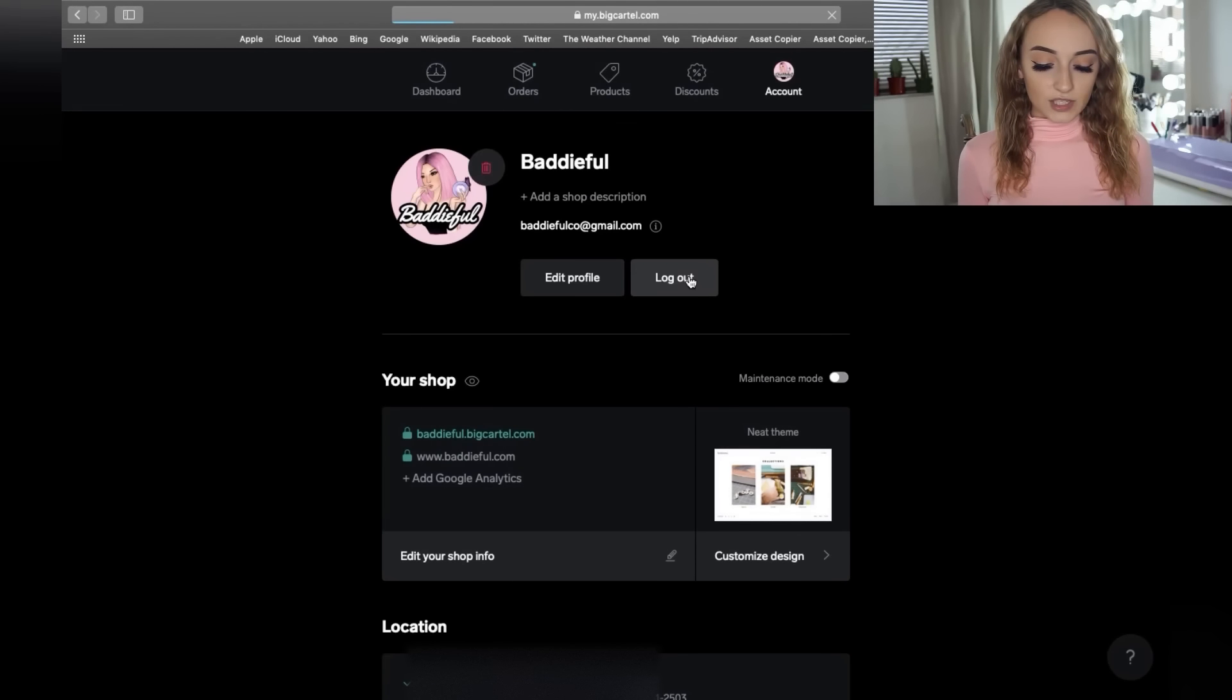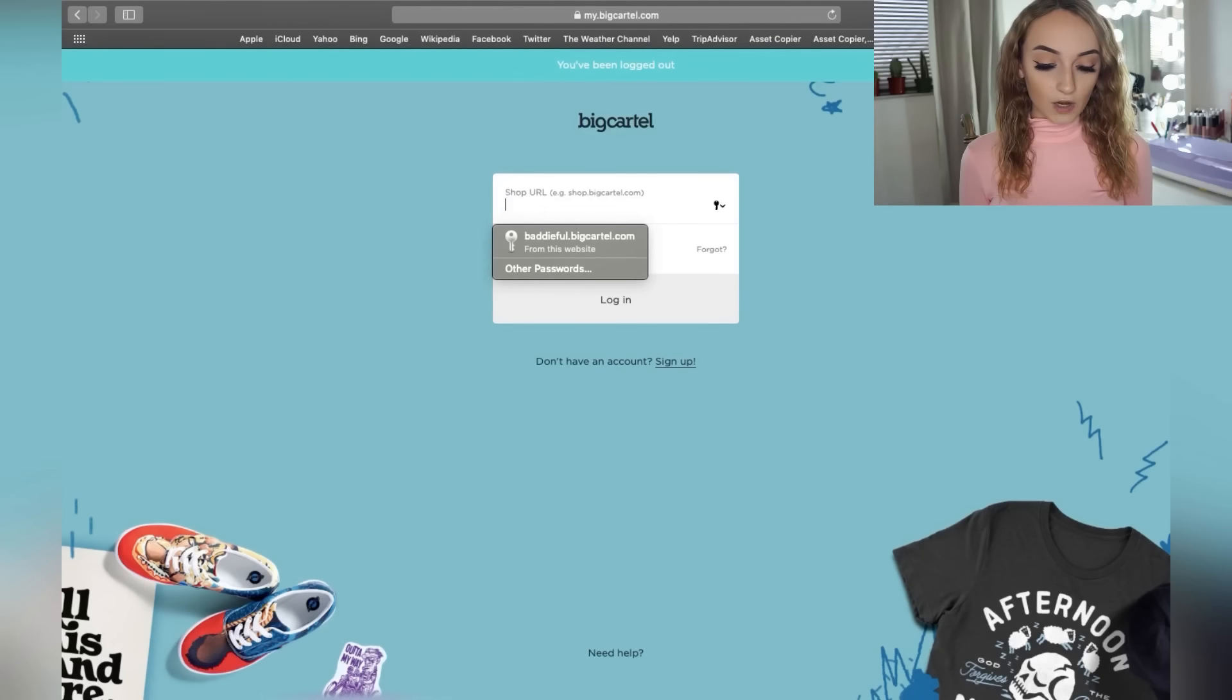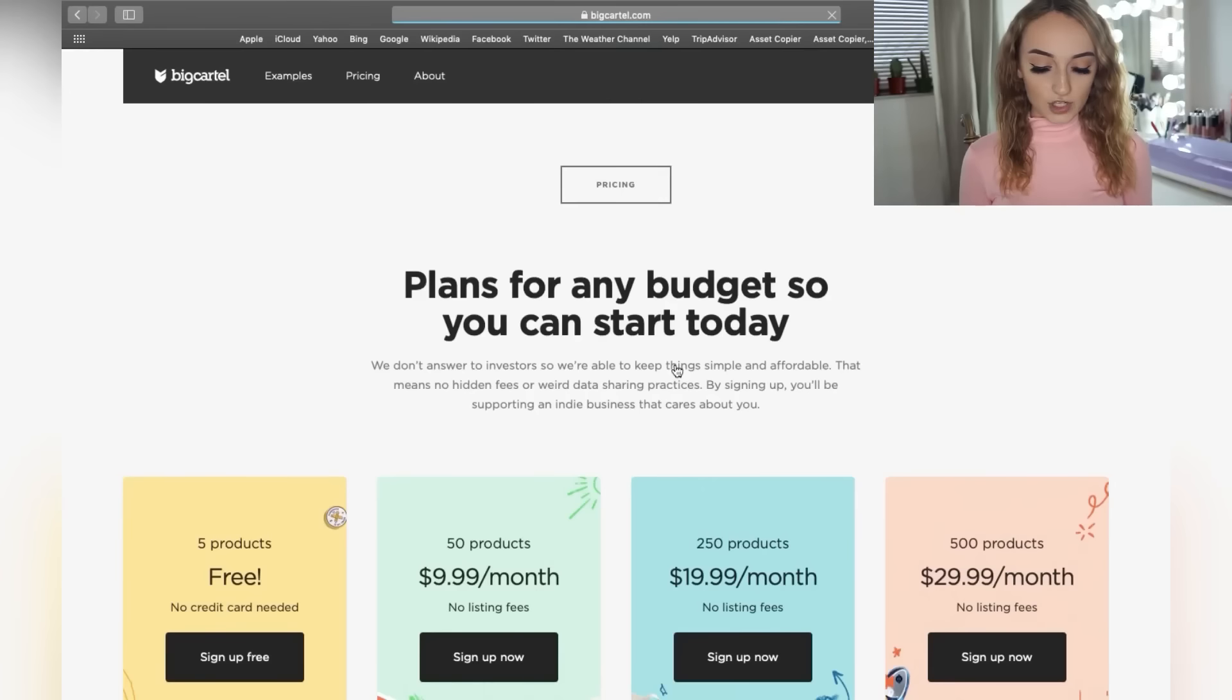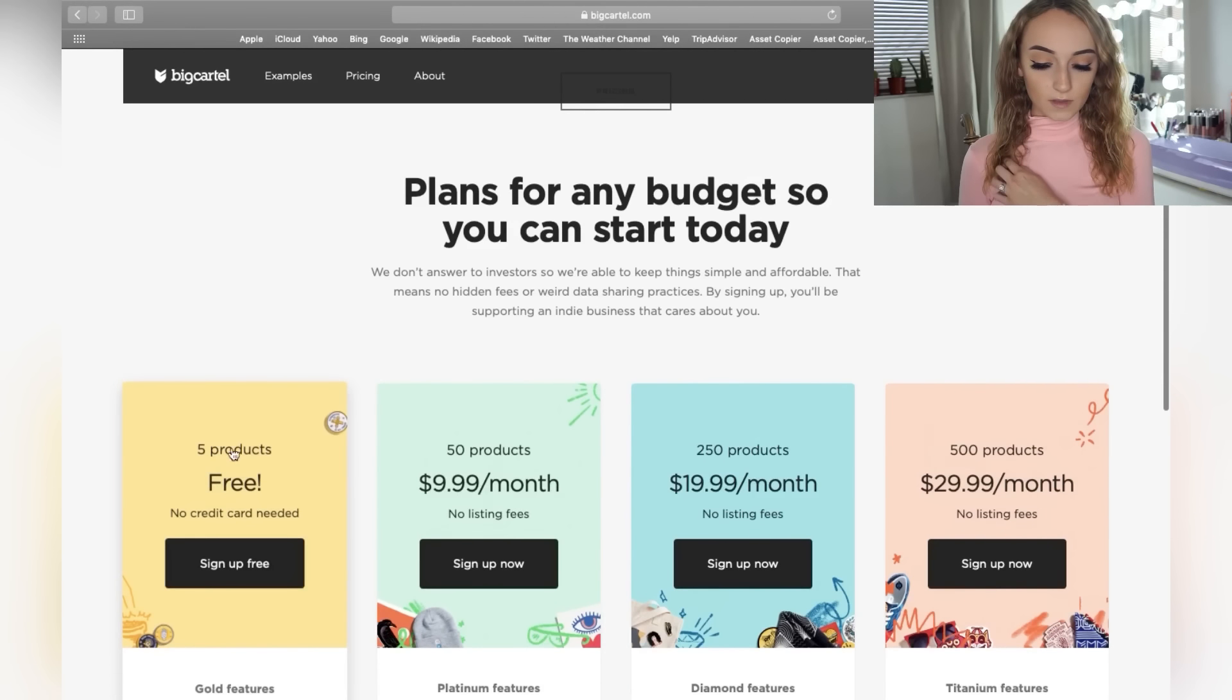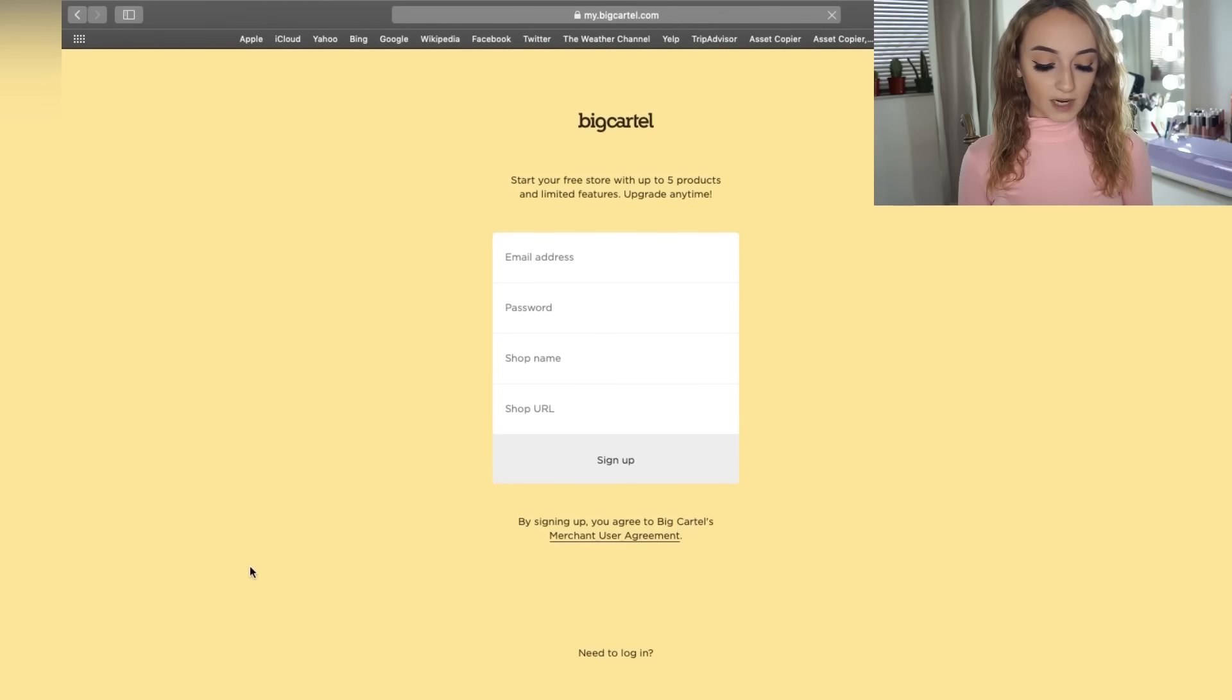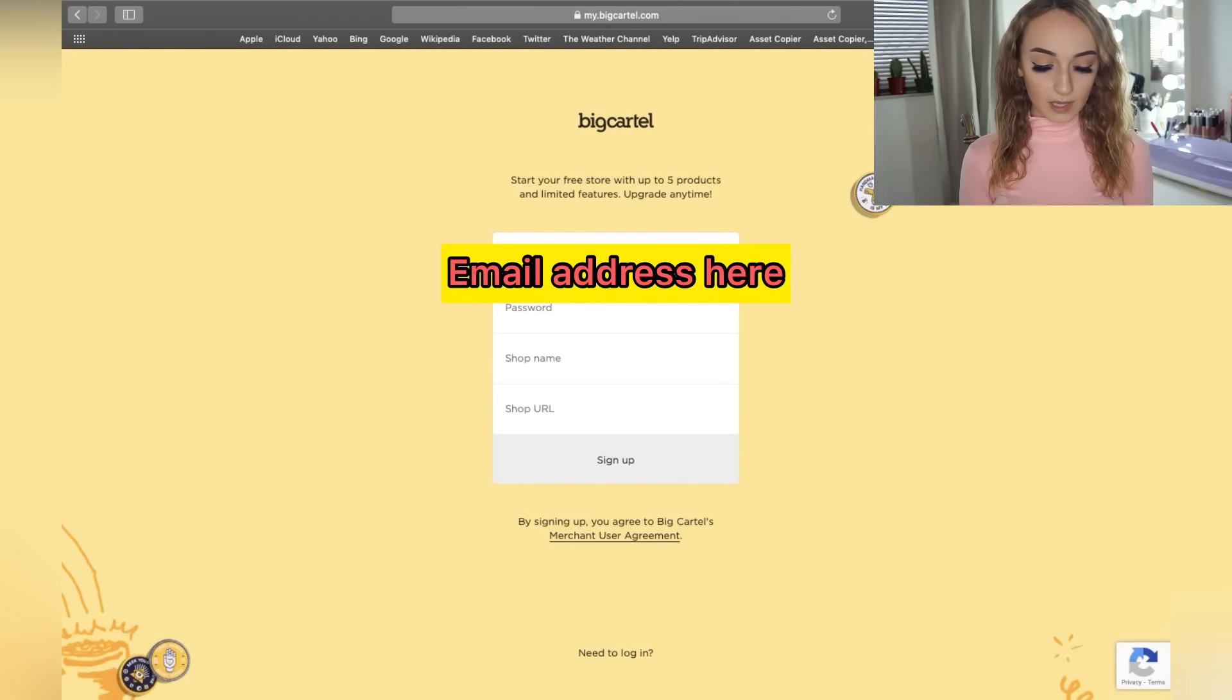So let's go into, I'm going to log out, and we're going to just do this together. So we're going to just start a brand new shop together. So you're going to sign up, click the sign up button here. And they're going to show you pricing. Literally just five products free. No credit card needed. Click sign up free. Then you're going to put in your email address.